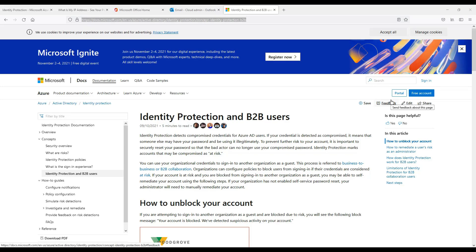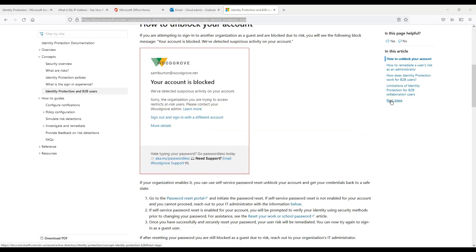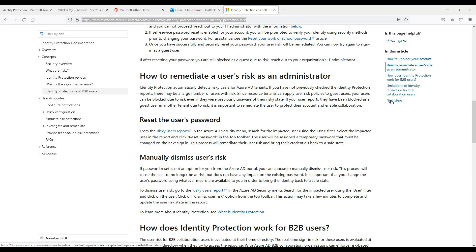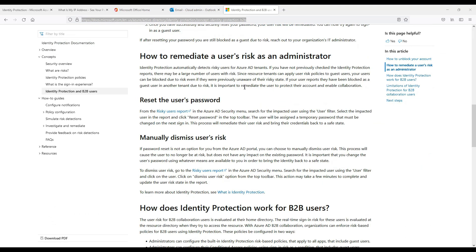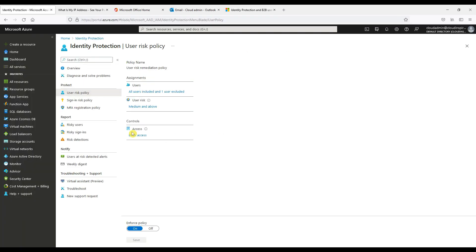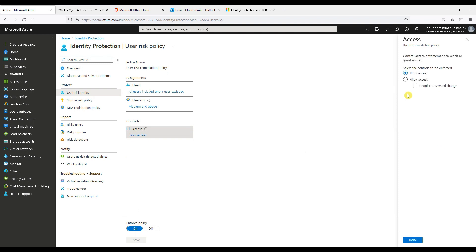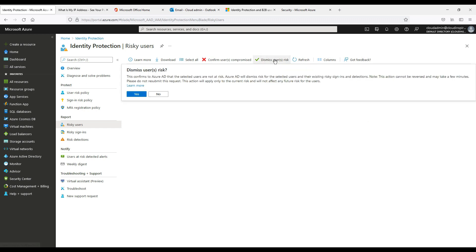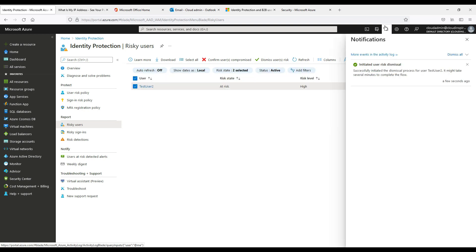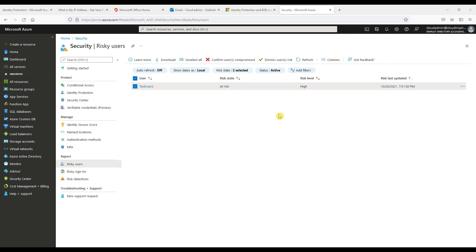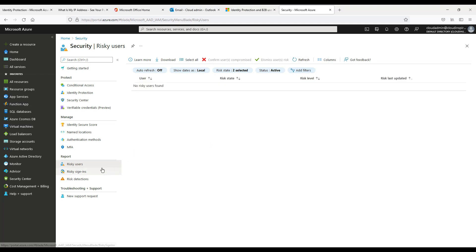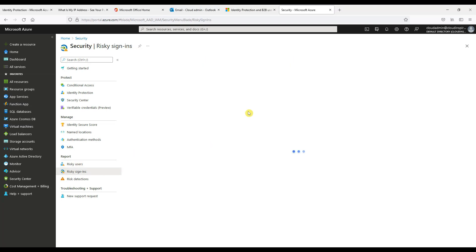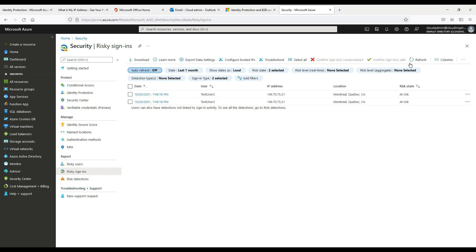Now the user is blocked, so let's see what options we have for unblocking that user. We are set to block in the policy. We could also set to allow access and require a password change if required. If we look at the risky user we can unblock if we are happy that the user has not been compromised and is not at risk by ticking the user and clicking dismiss user risk. Then when we click refresh the user is not listed anymore and the user is unblocked and is allowed to log in once again.